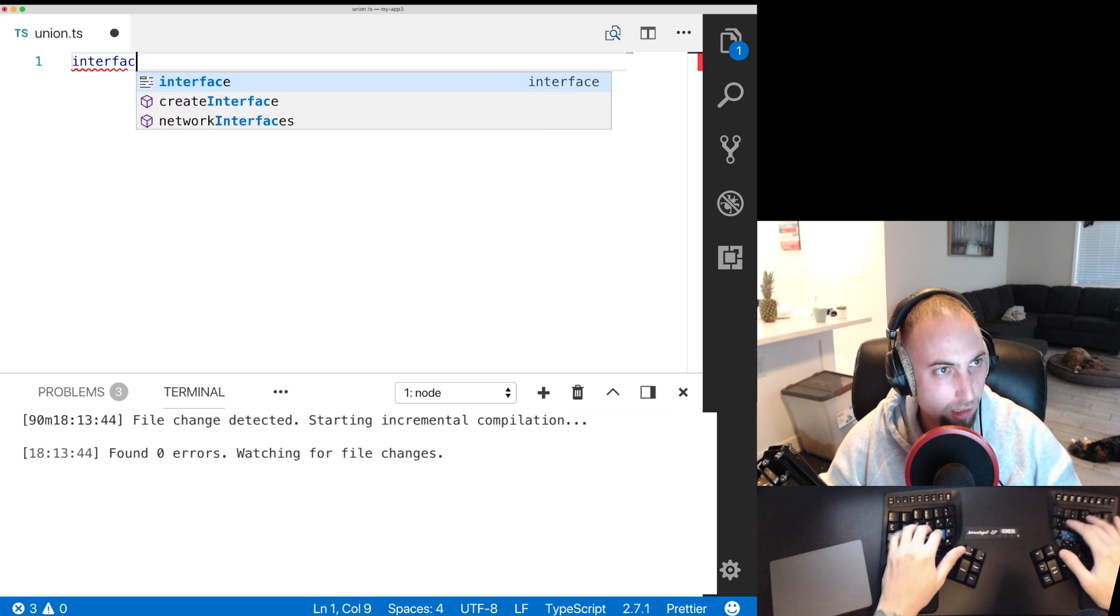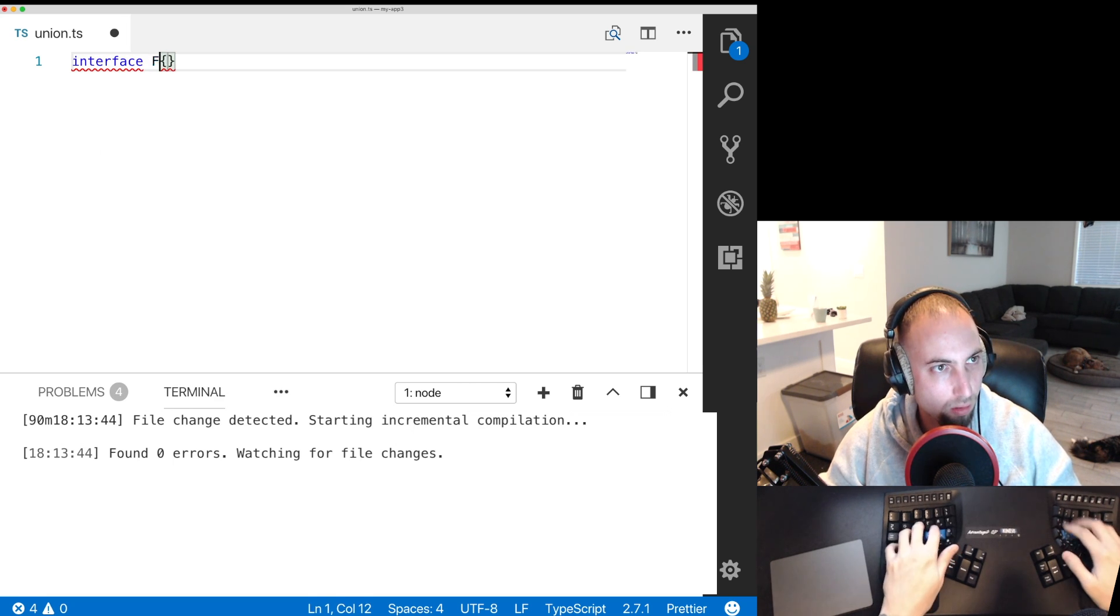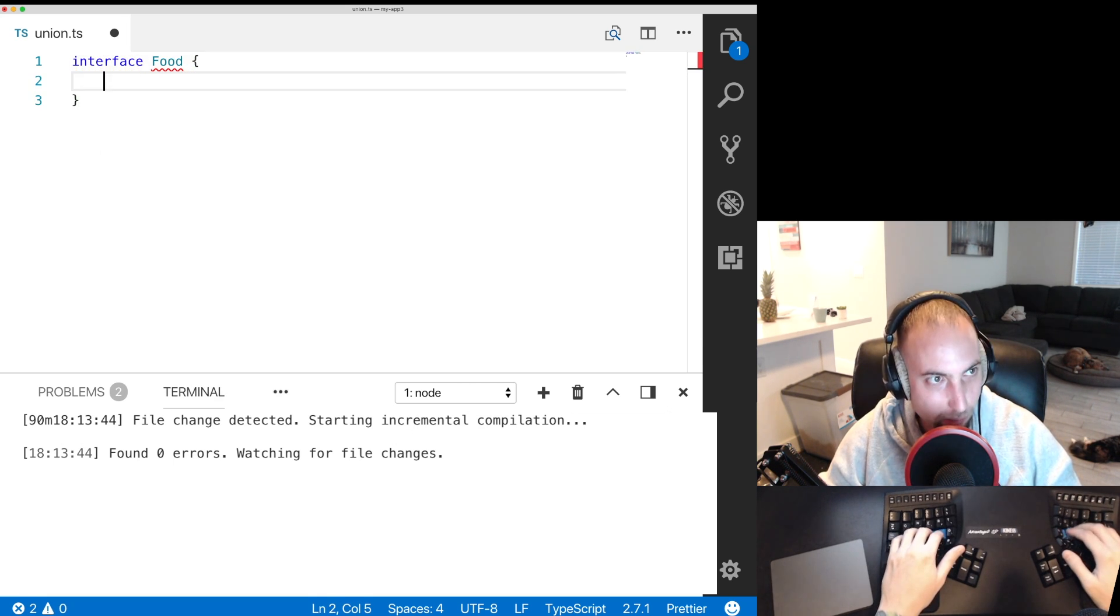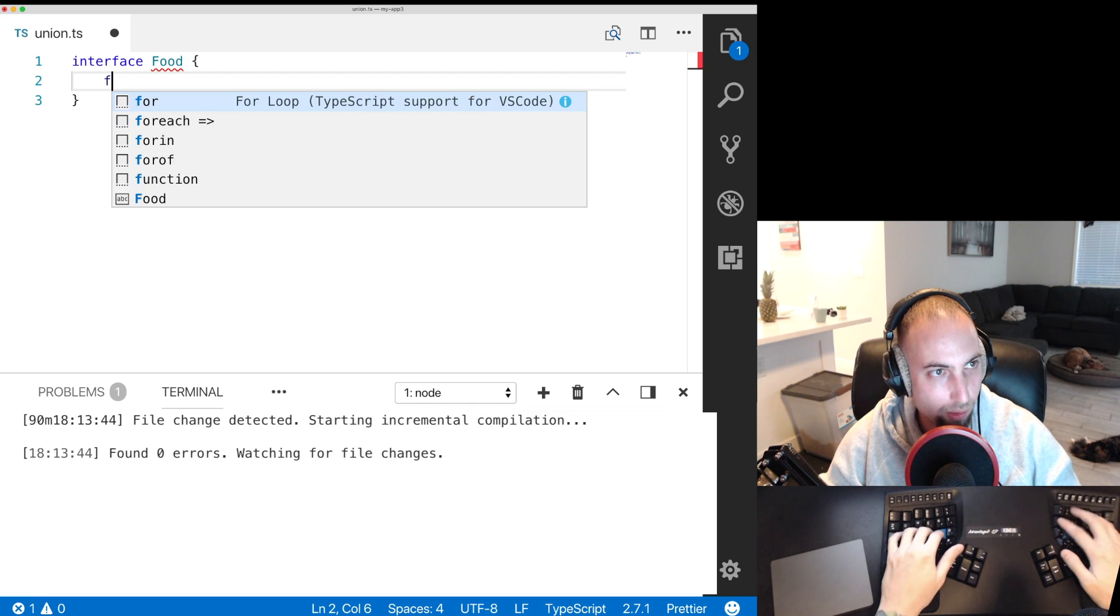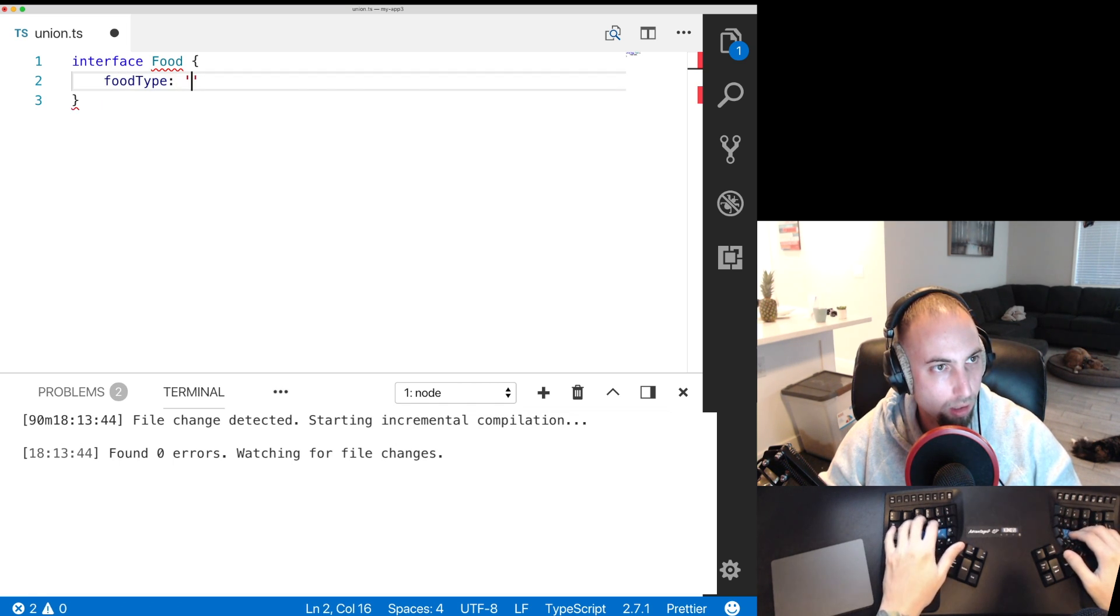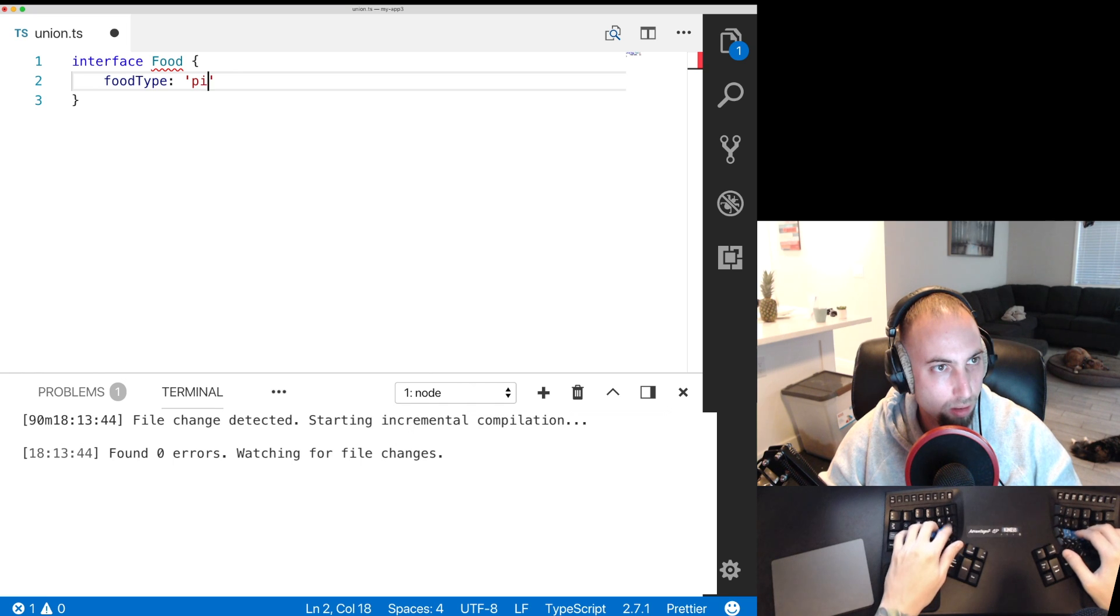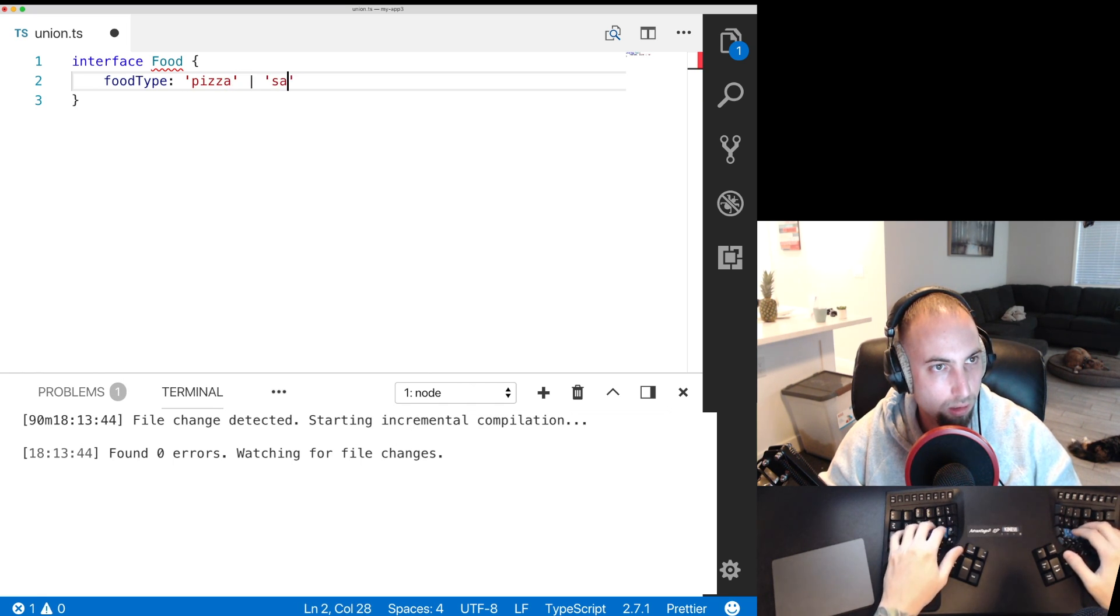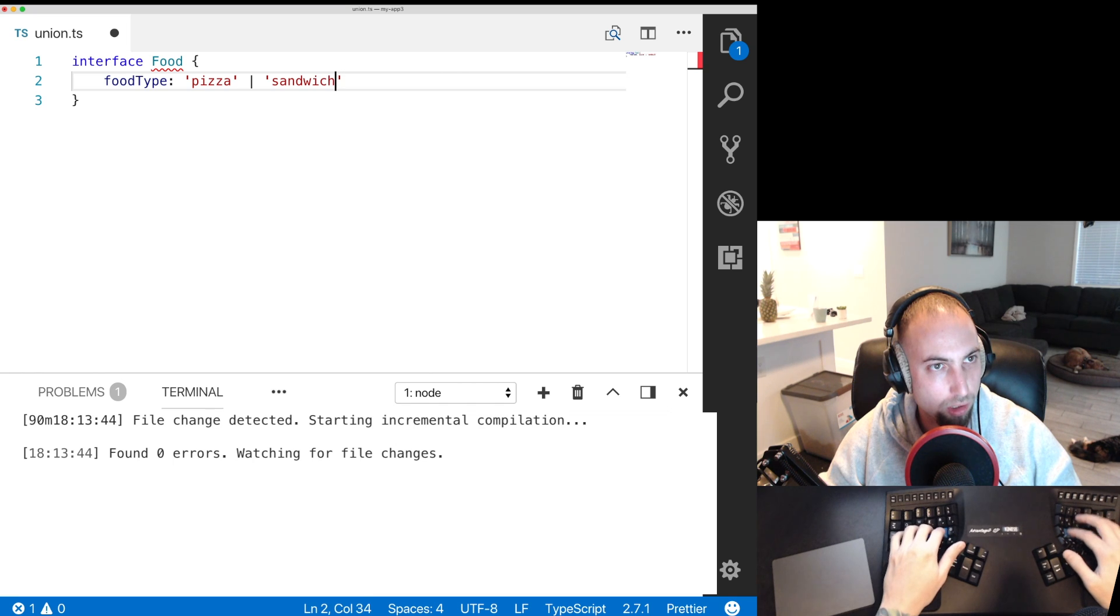I will create an interface Food. We'll have a field called food type and it's either pizza or sandwich.